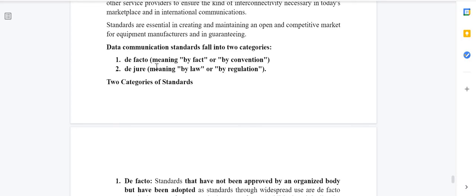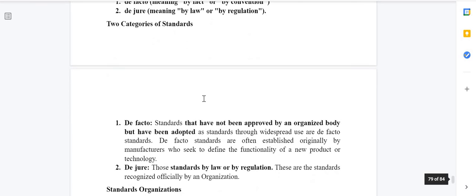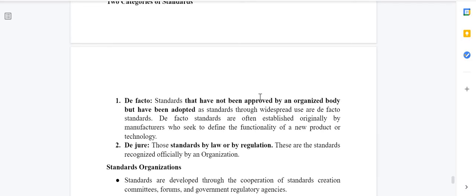Data communication standards fall into two categories: de facto and de jure. De facto means 'by fact' or 'by convention' — it is not approved by any law. De jure means 'by law' or 'by regulation' — it has been approved by some organization or governing body.